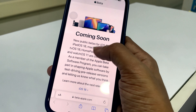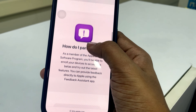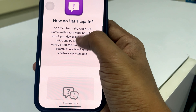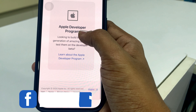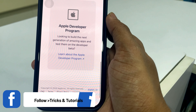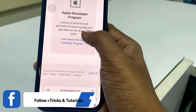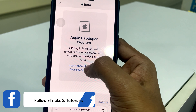Scroll down to find the Apple Developer Program section. Click on Learn About Apple Developer Program.